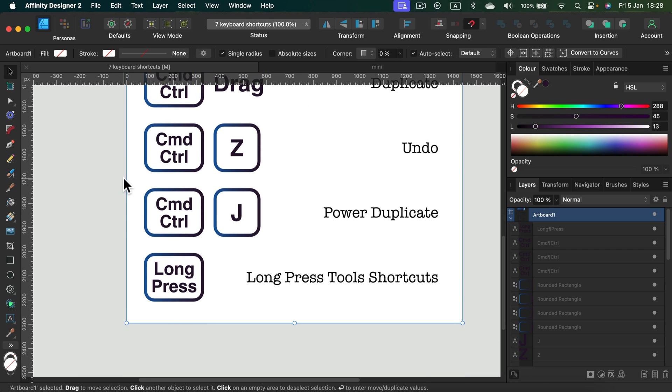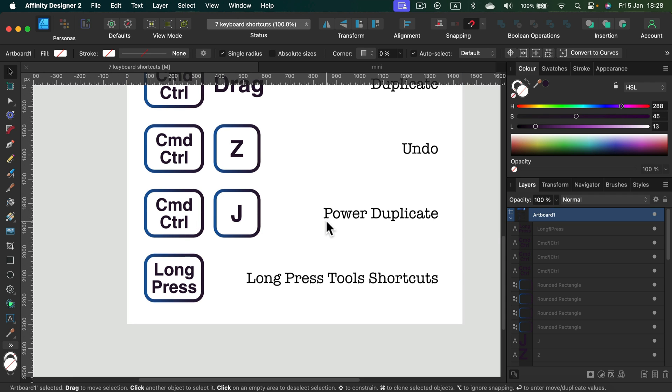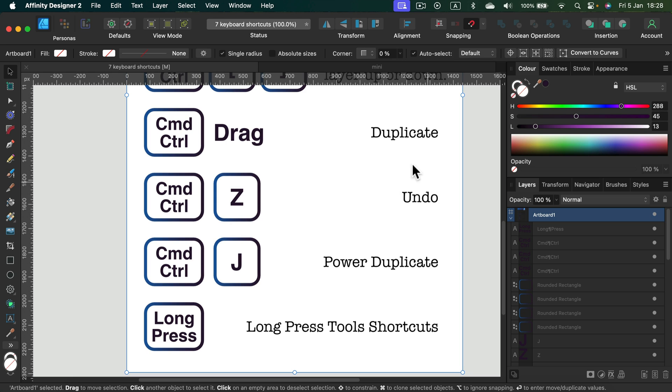We got two more essential shortcuts. Next one is one I've been talking about for ages on this channel - that's our command or control J, that's power duplicate. Wait a moment, we got duplicate here already. So what's the difference between duplicate and power duplicate? Duplicate is when we create a copy of the object. Power duplicate is when we copy the object and the last transformation to the object.